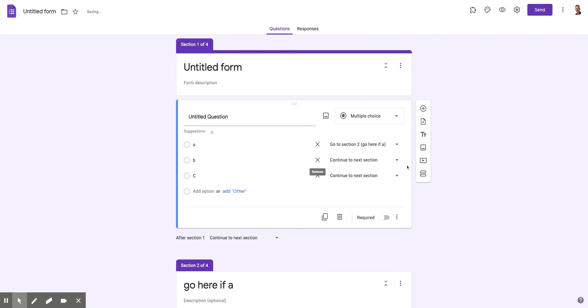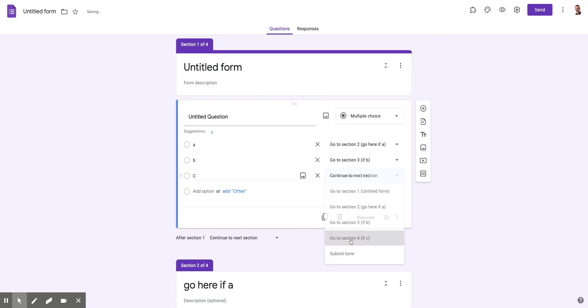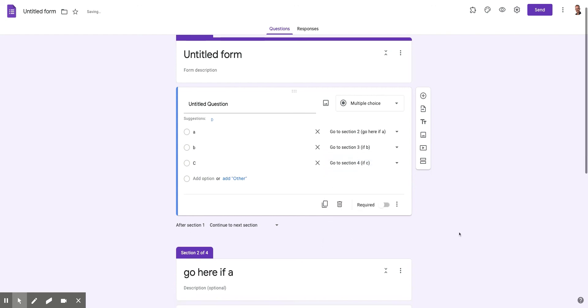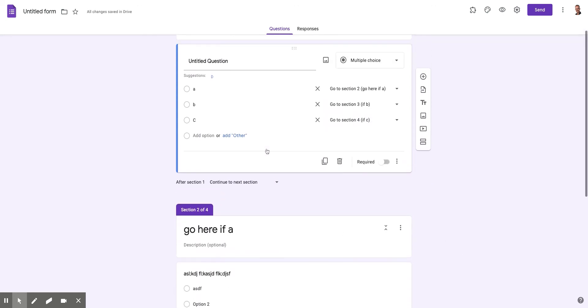if they answer A, I want them to go to section two and answer that question. But if they answer B, I want them to go to section three. And if they answer C, I want them to go to section four. And then right here,